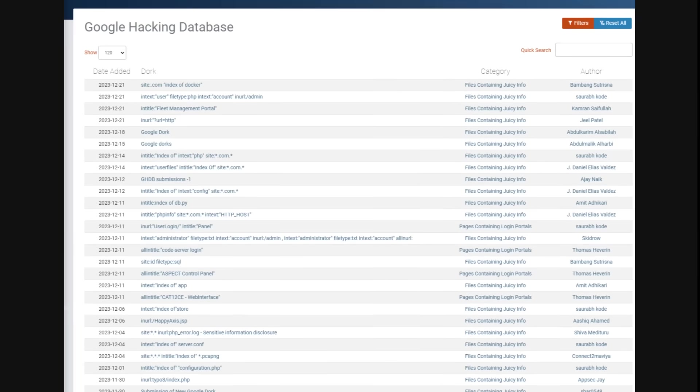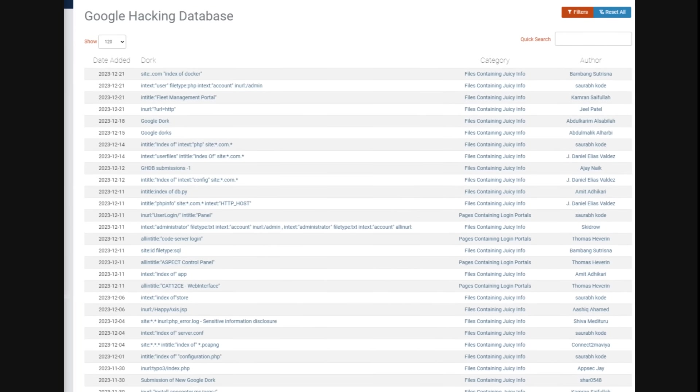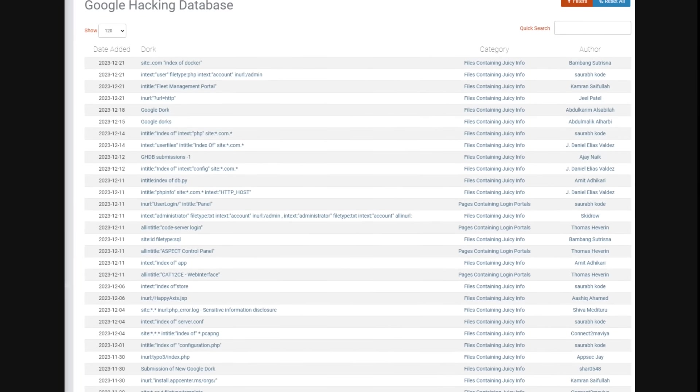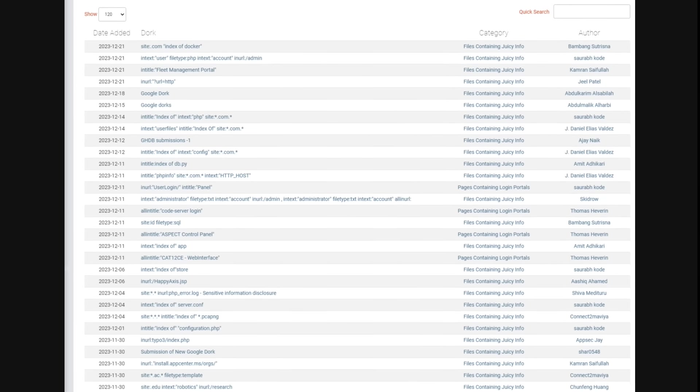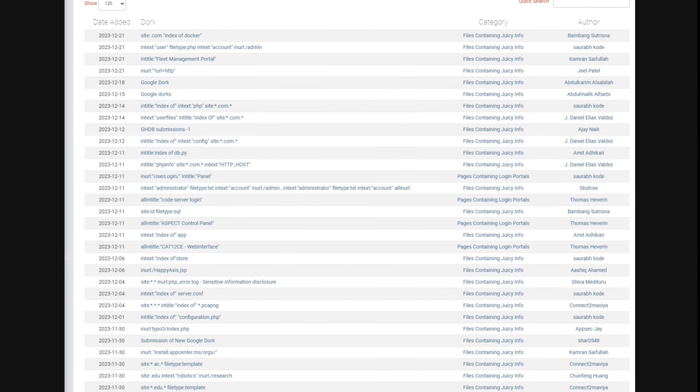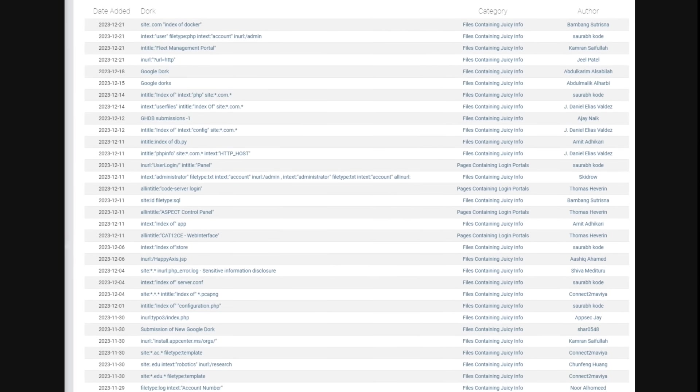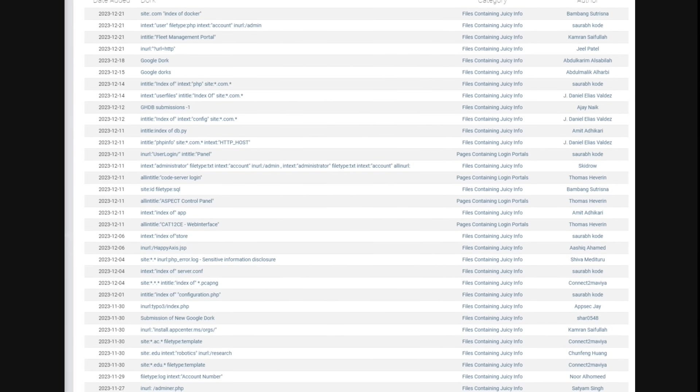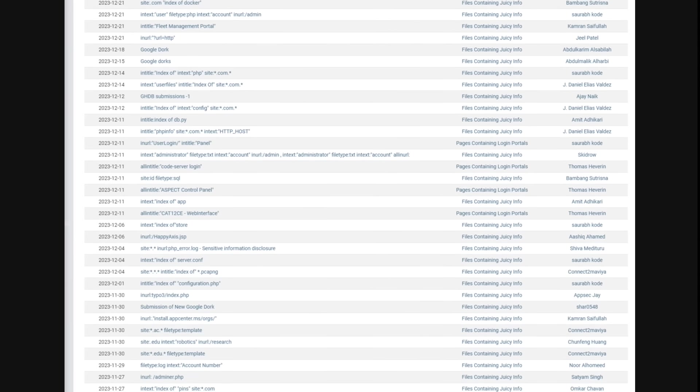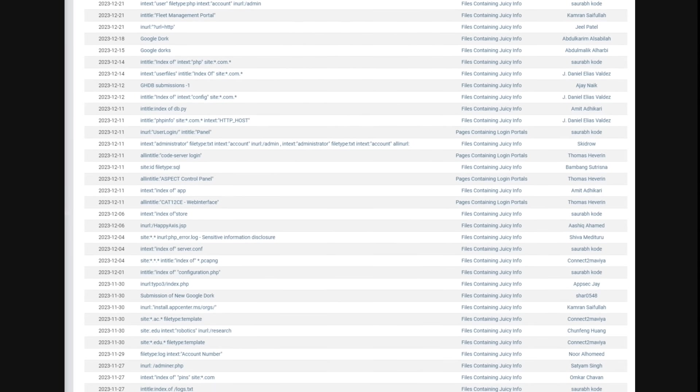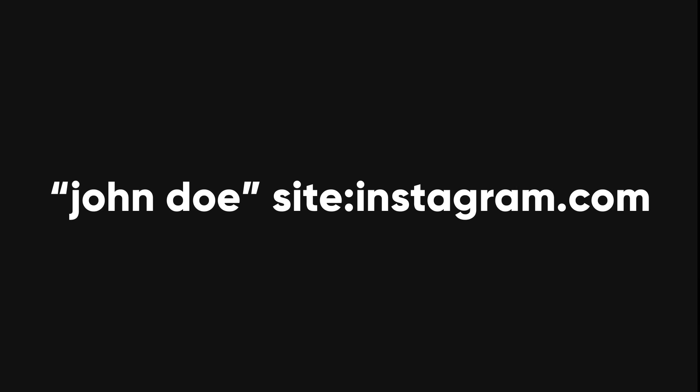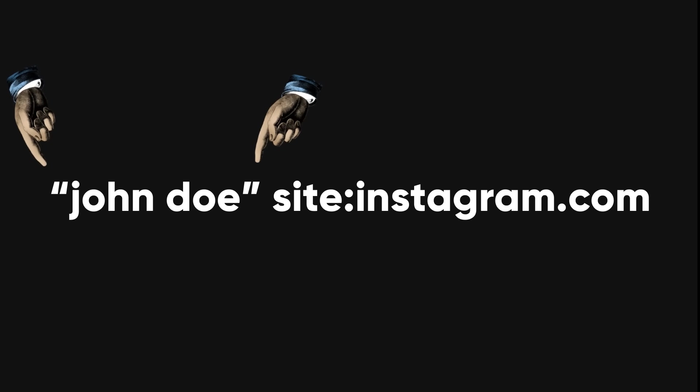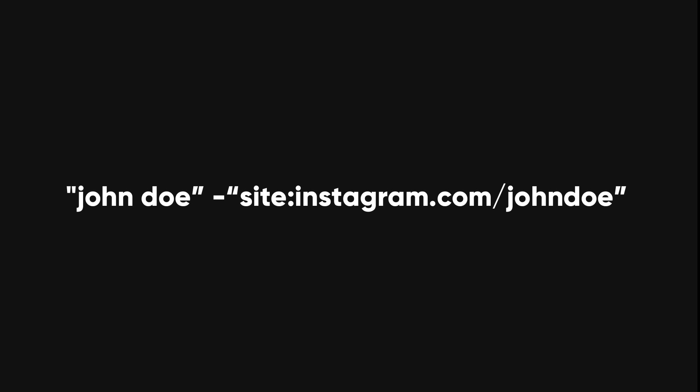I'll leave the link in the description. Of course, we are not going to use Google dorks for illegal purposes. We are only interested in finding information that is legally available online, but Google dorks can still help us with that. Here are some examples of Google dorks that can help us find information about someone's real name. This query will search for the exact phrase, John Doe, on Instagram. The quotation marks tell Google to match the words exactly, and the site operator tells Google to limit the search to a specific domain.